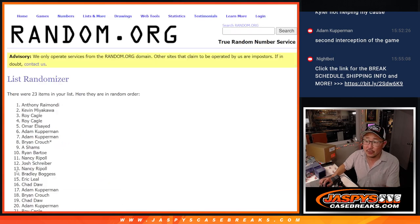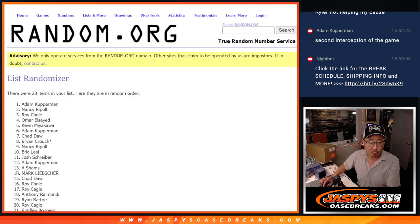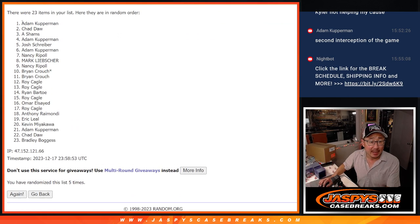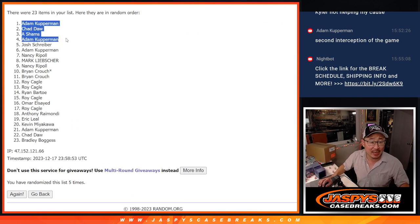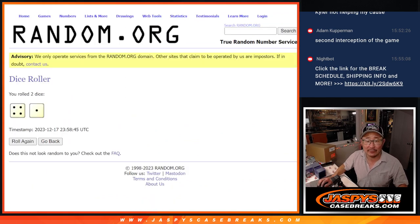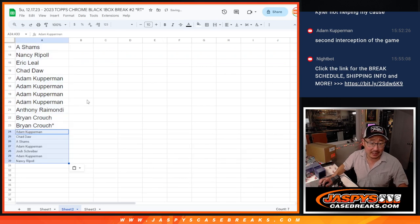One, two, three, four, and five. After five, Adam, Chad, Ace Shams, Adam, Josh, and Adam, extra, and Nancy, top seven after five are getting extra spots in the box break.